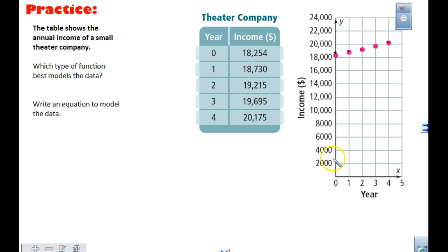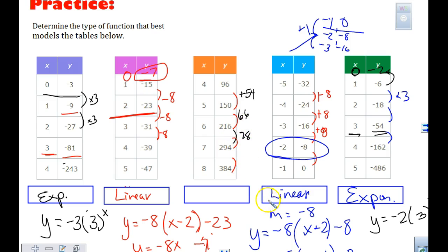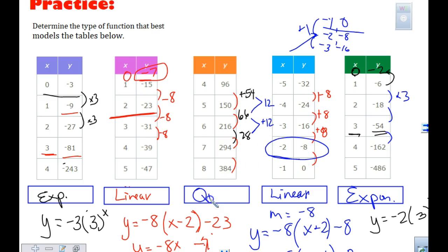We forgot that middle one. What was our common difference? From 96 to 150, that's 54. Then the next was 66, then 78. So I look at it and think: if I try to multiply 96 by something to get 150, that doesn't work, so it can't be exponential. Now I look at the second difference: from 54 to 66 the difference is 12, and from 66 to 78 it's also 12. So this is quadratic. I will not ask you to write an equation for something this complex — you won't have to on the test or the final.